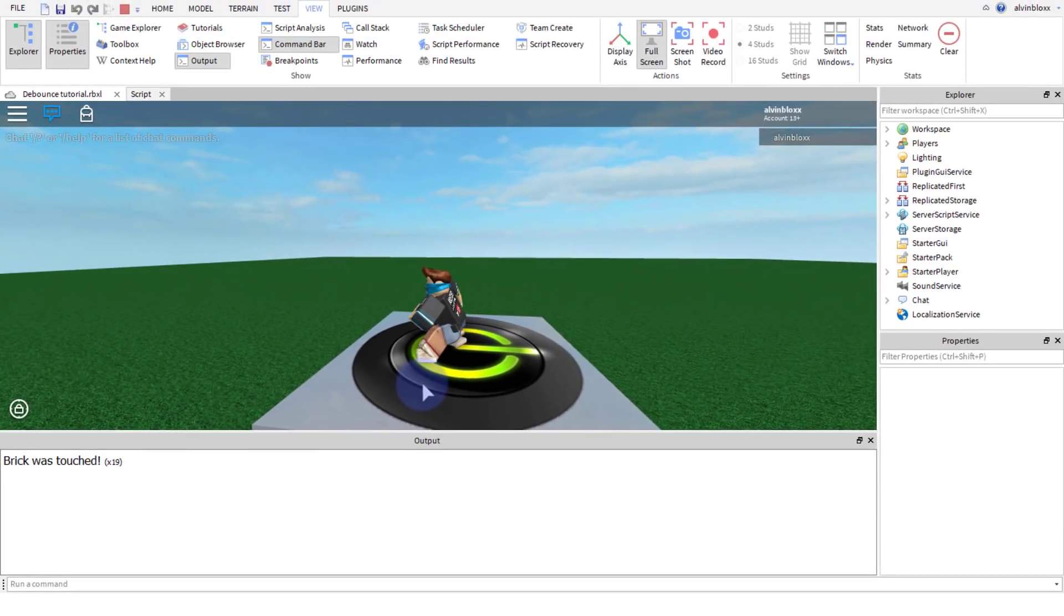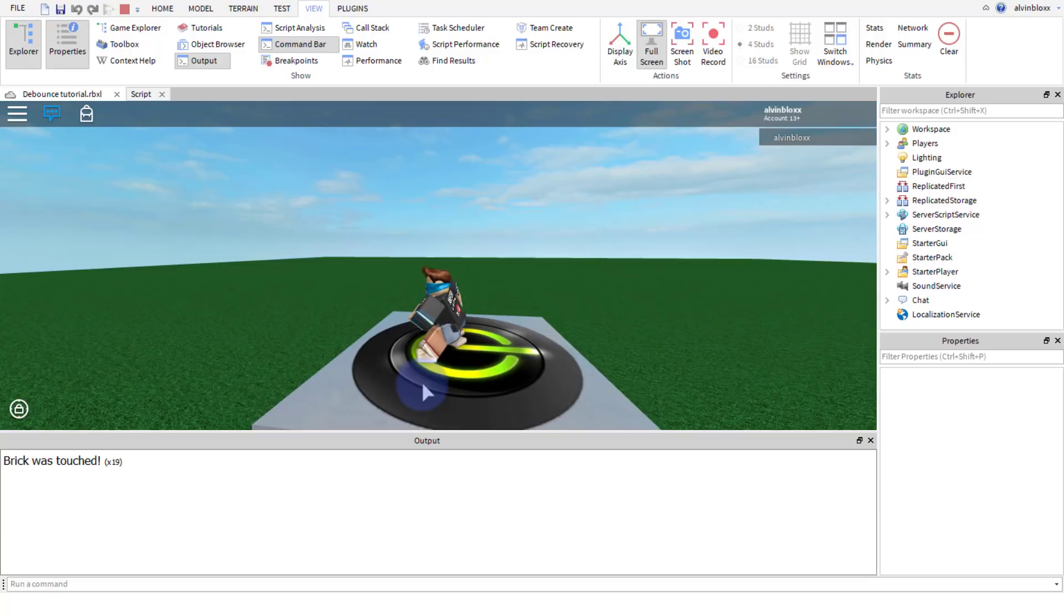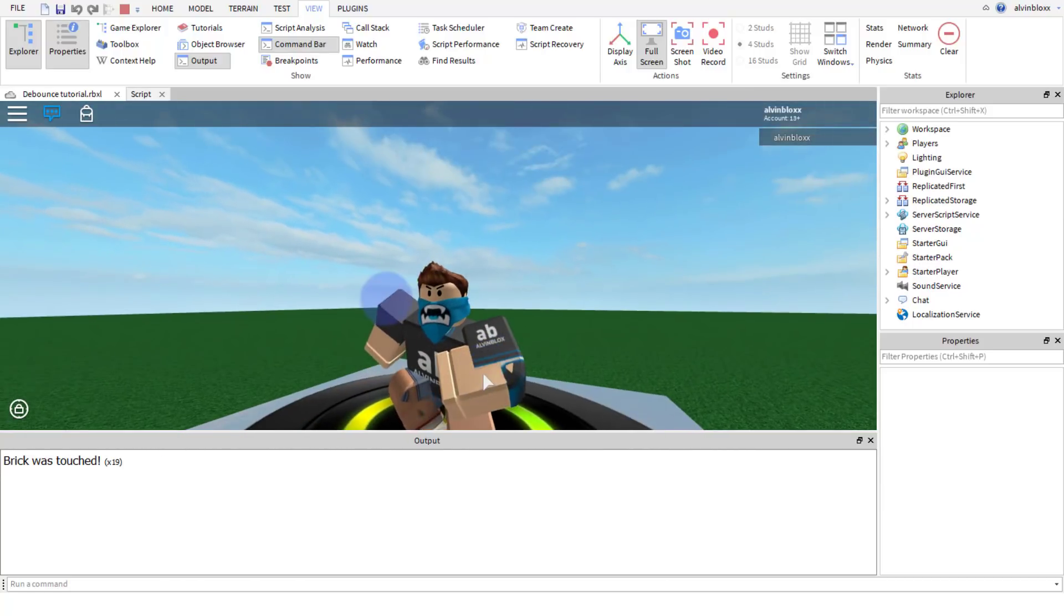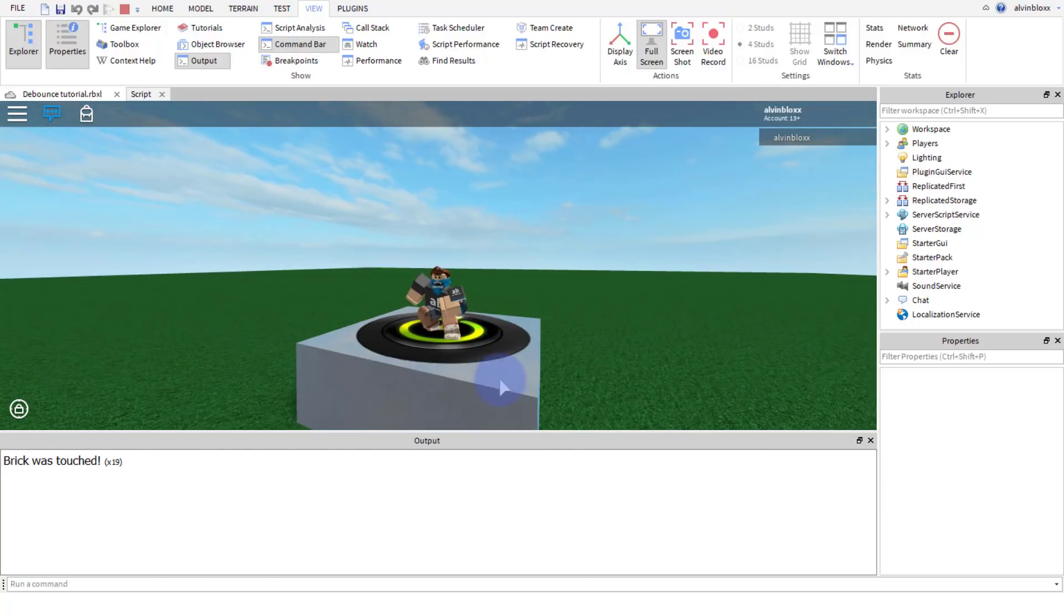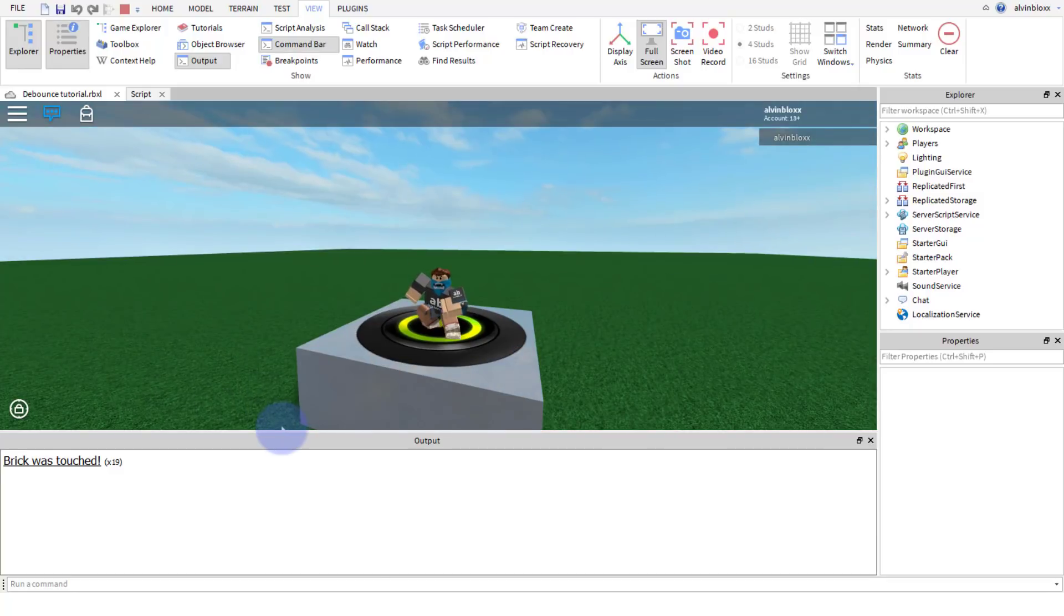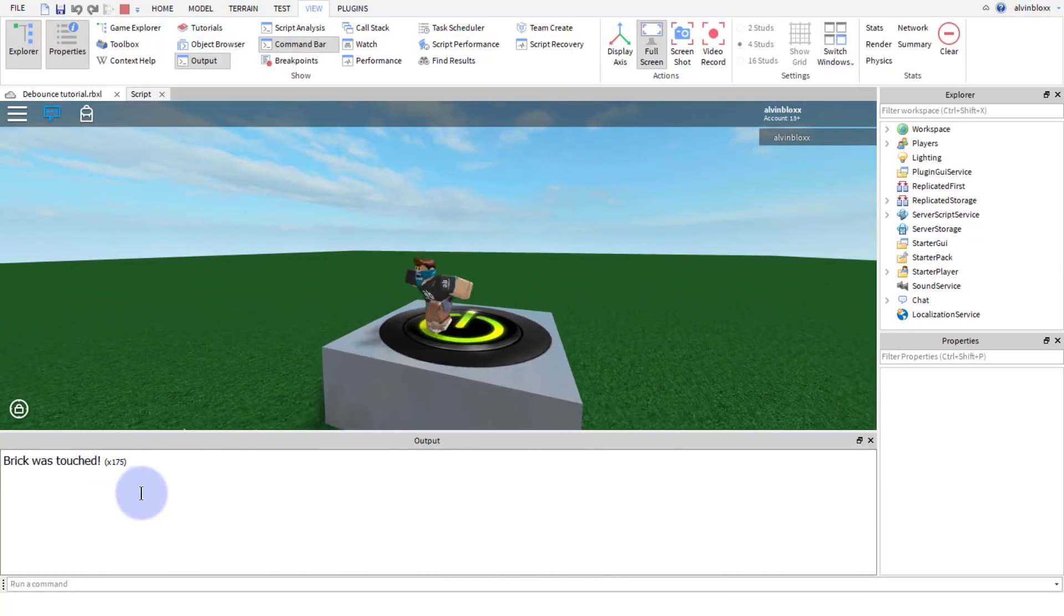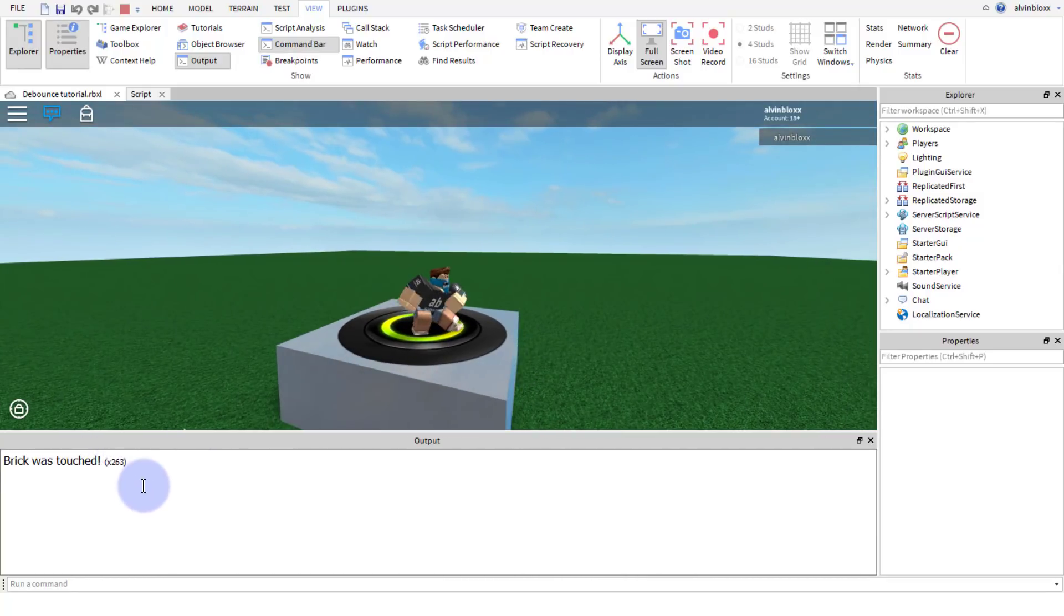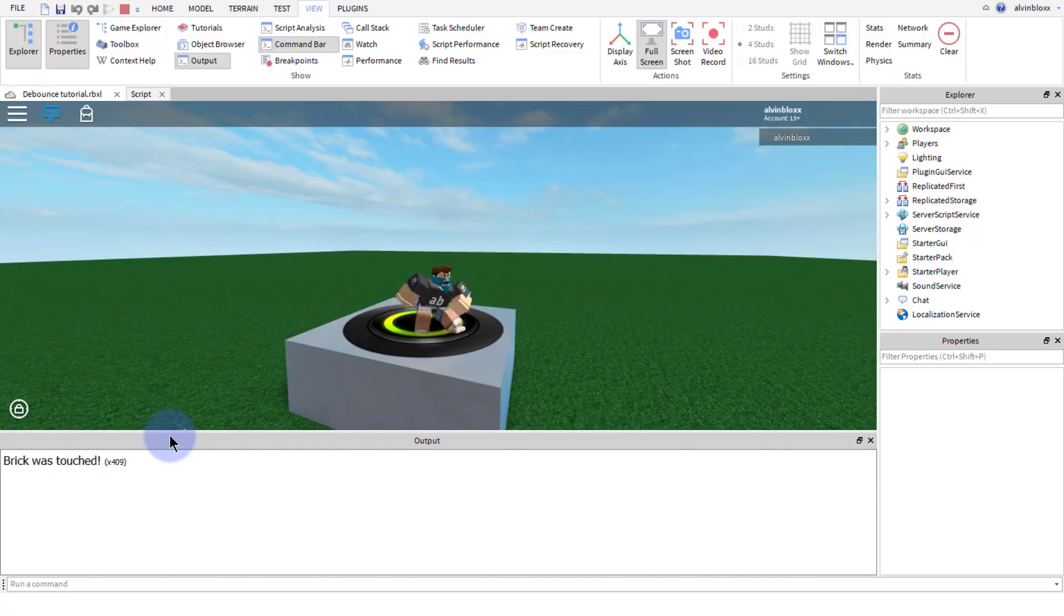Alright, so welcome back to another video. My name is AlvinBlox and today we're gonna be learning how to use debounce. Now if you don't know what debounce is, it stops a script from running a certain function multiple times in a certain span of time. So for example, each time I'm gonna step on this brick, it's gonna print 'brick was touched' in the output. But you see as I walk around the brick, you can see that it keeps printing it out. You can see we've got the multiplication sign next to how many times it has printed.